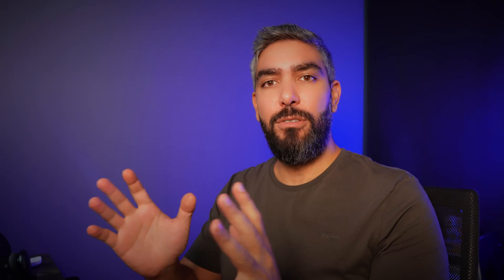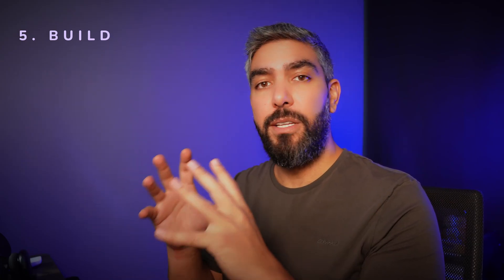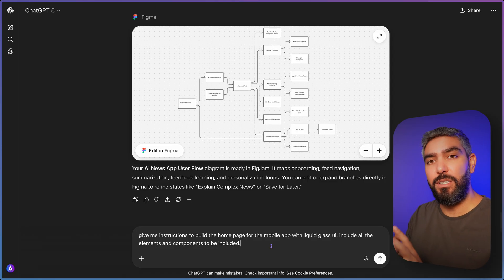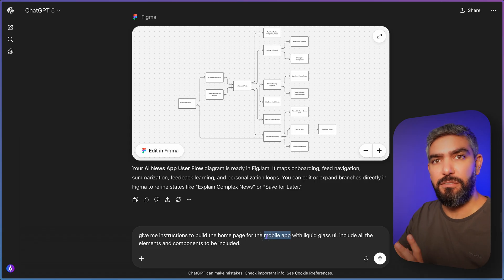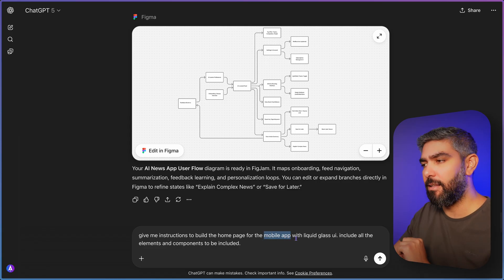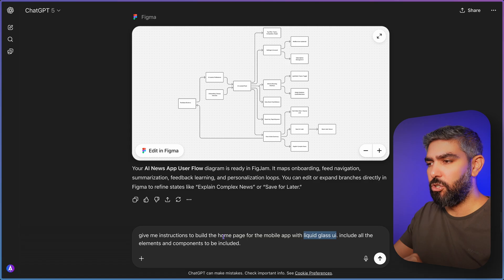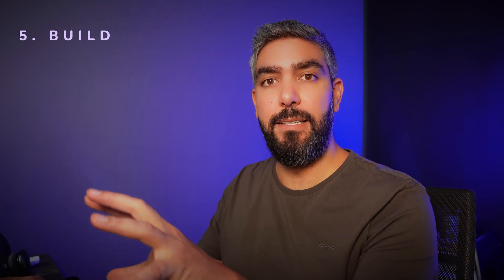Now we're going to go back to ChatGPT to come up with a good prompt that will allow Figma Make to build the homepage. Tell ChatGPT to give you the details and instructions for the homepage. Make sure you mention the product type you're designing for — if you're going for a mobile app, mention that and mention the styling you're going for. Ask it to include the elements and components to be included. So we're designing the homepage for a mobile app, and this should get ChatGPT to give you the exact instructions to pass to Figma Make — based on your flowchart and covering all your requirements.